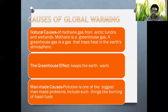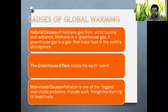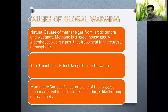A greenhouse gas is a gas that traps heat in the earth's atmosphere, as stated earlier in the session. The greenhouse effect keeps the earth warm like a blanket effect. Among man-made causes, pollution is the biggest man-made problem. We may ask what pollution is all about.